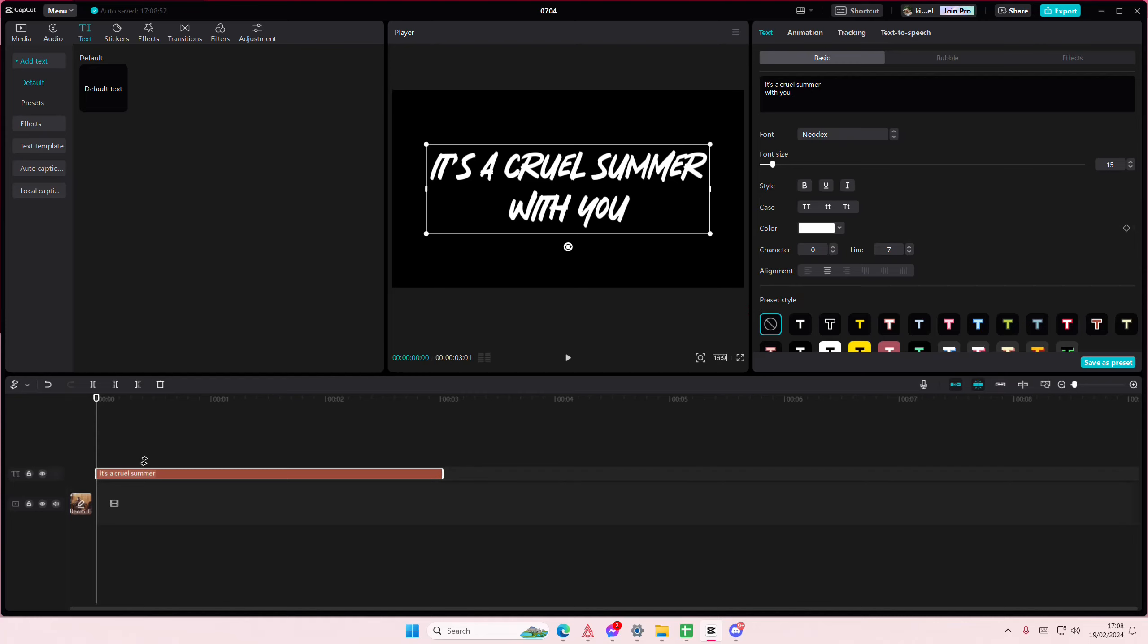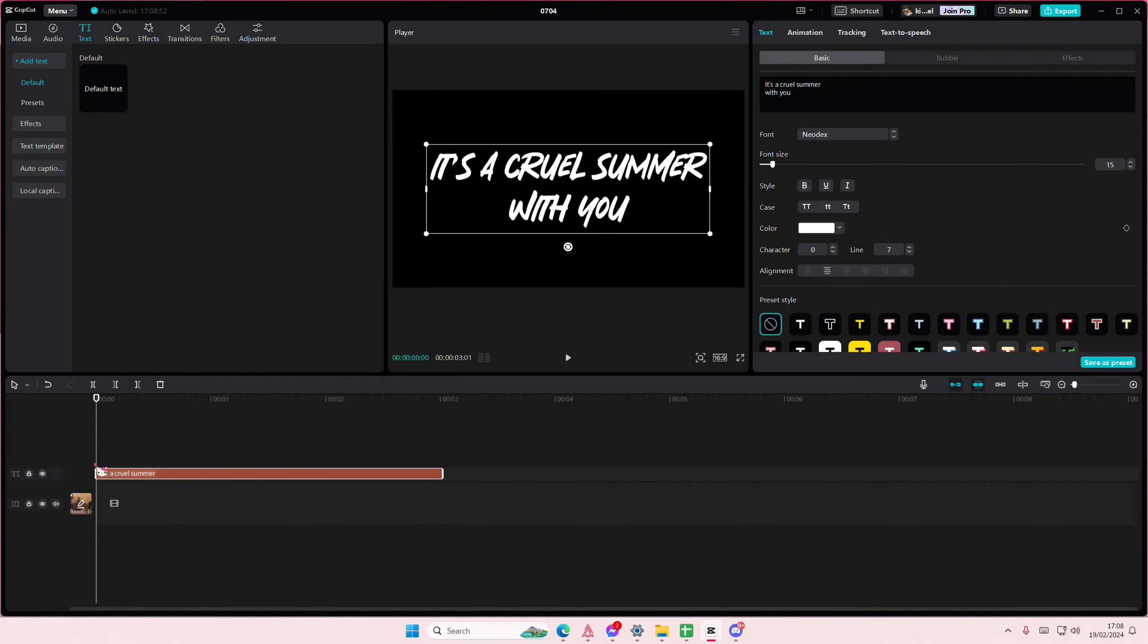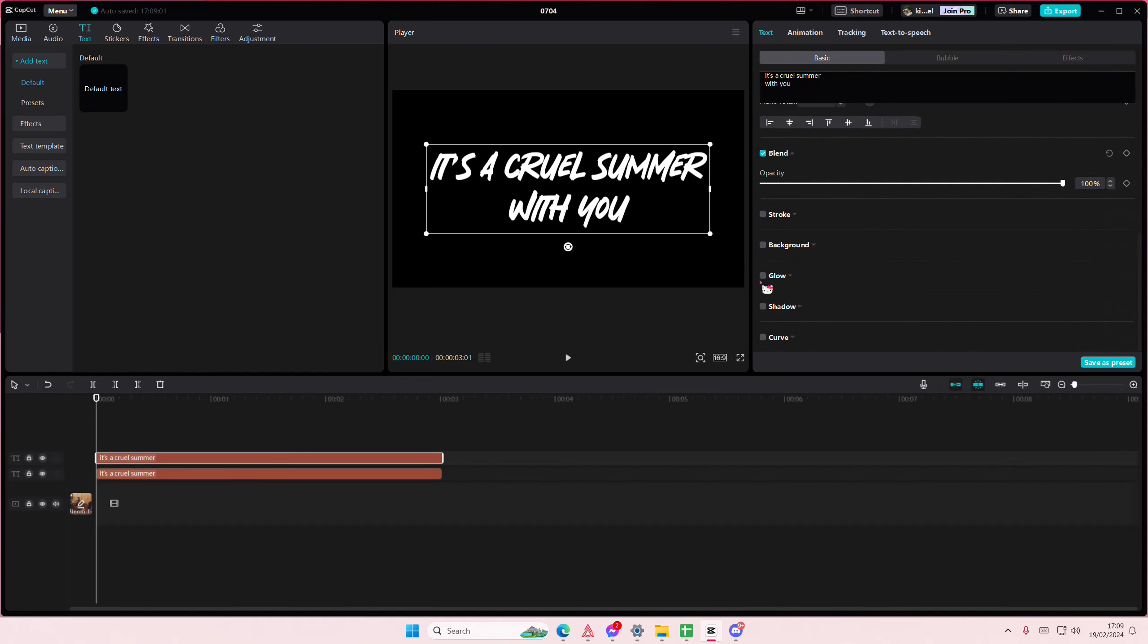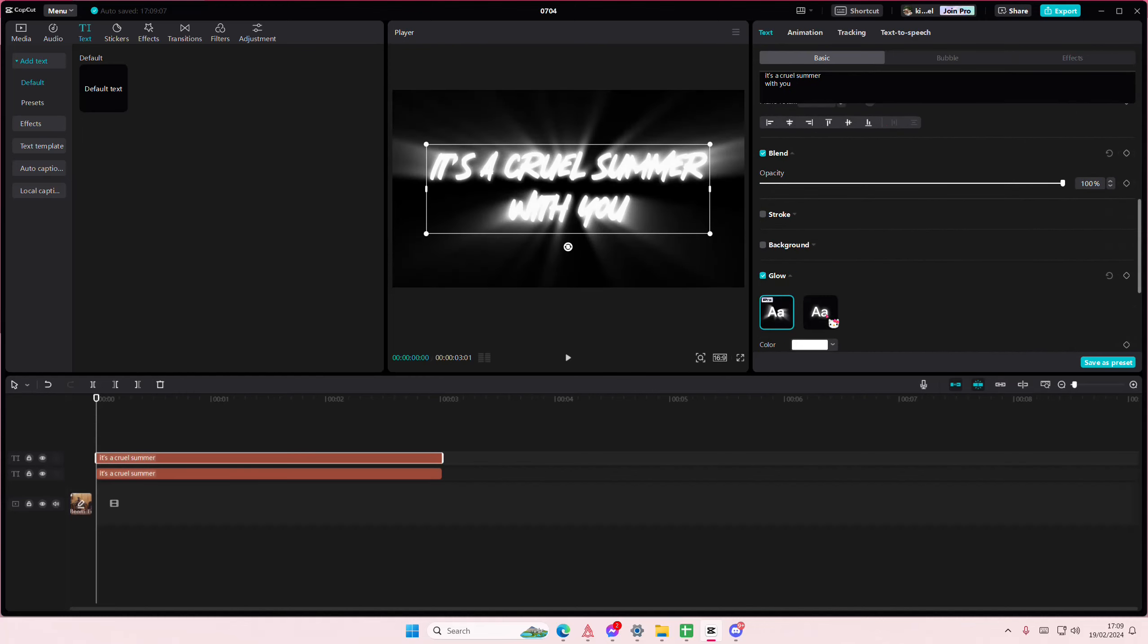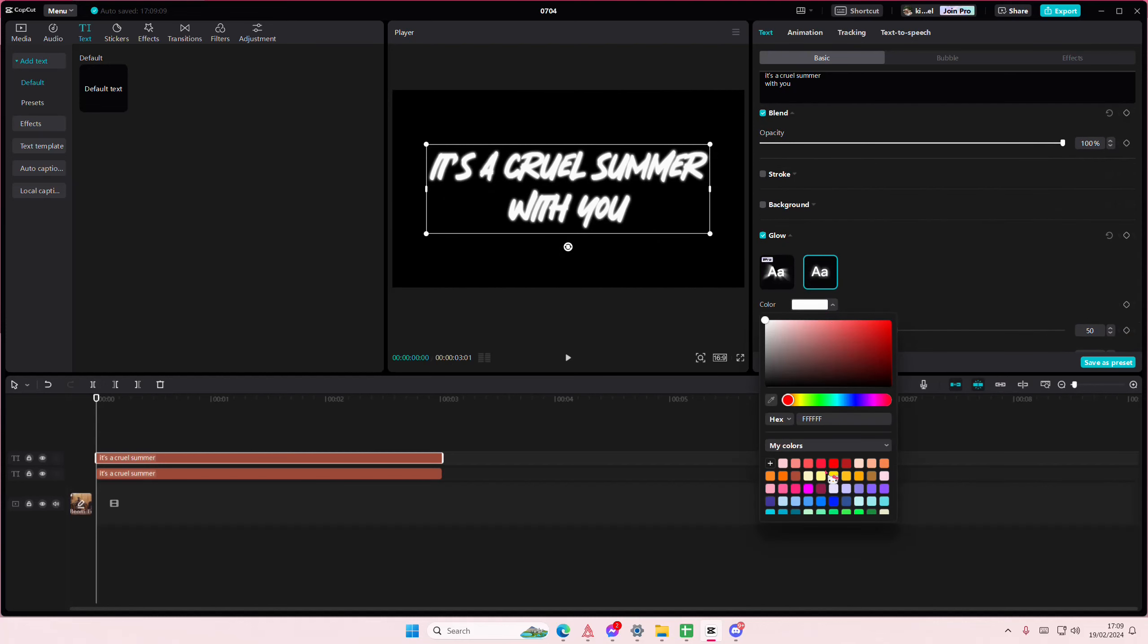I'm just going to stick with the white color. Then I'm going to copy and paste it. Then you're just going to add in the glow effect and choose a color. I'm just going to select this pink one.